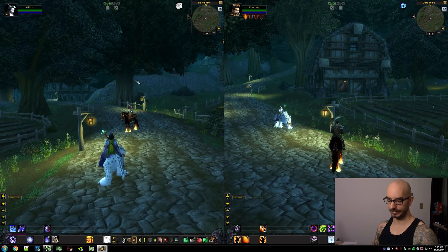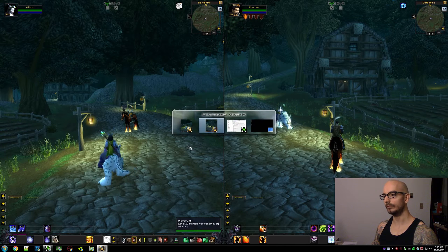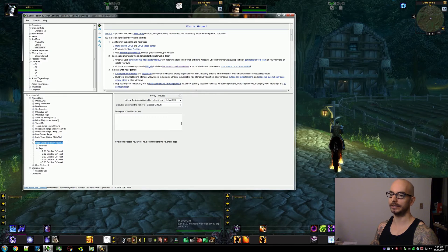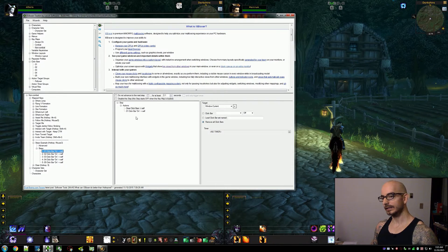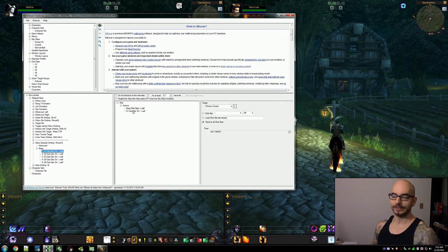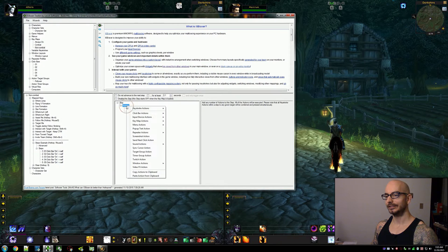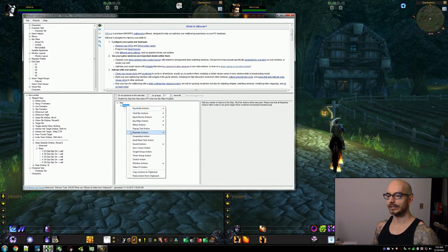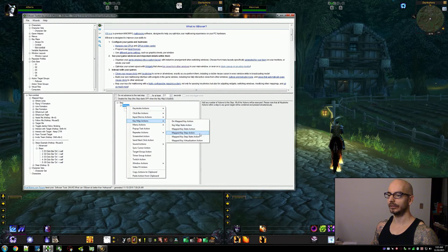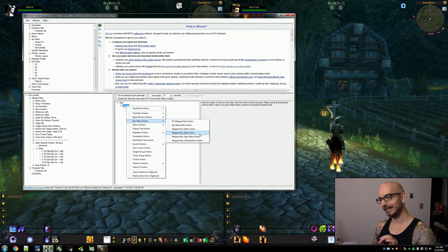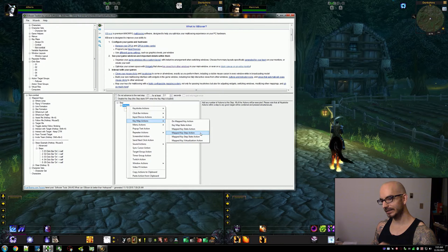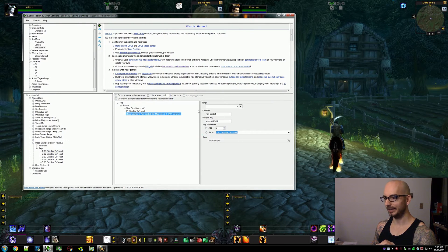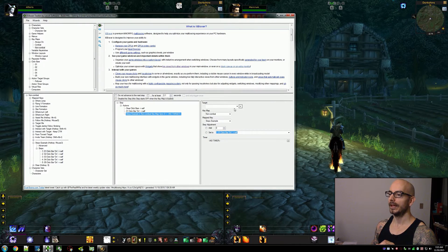So we'll clear this and we'll come back in here and it's very easy to fix this. Very easy. You just add an action. It's under key map actions and it's called mapped key step action.